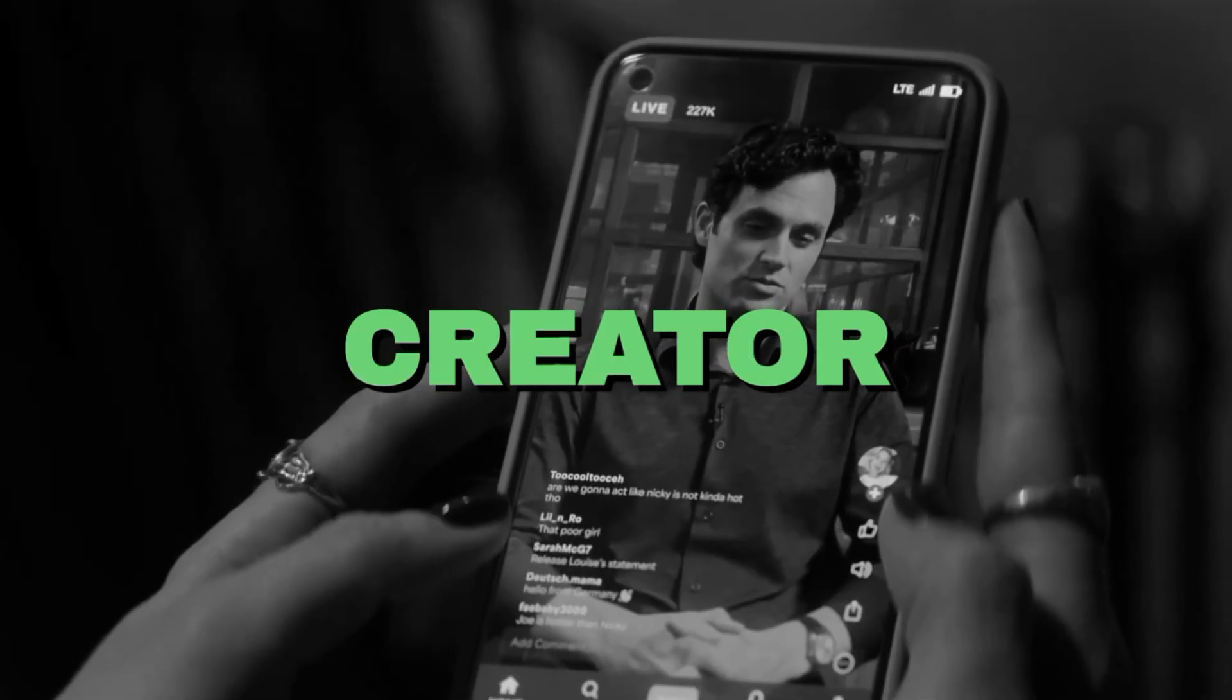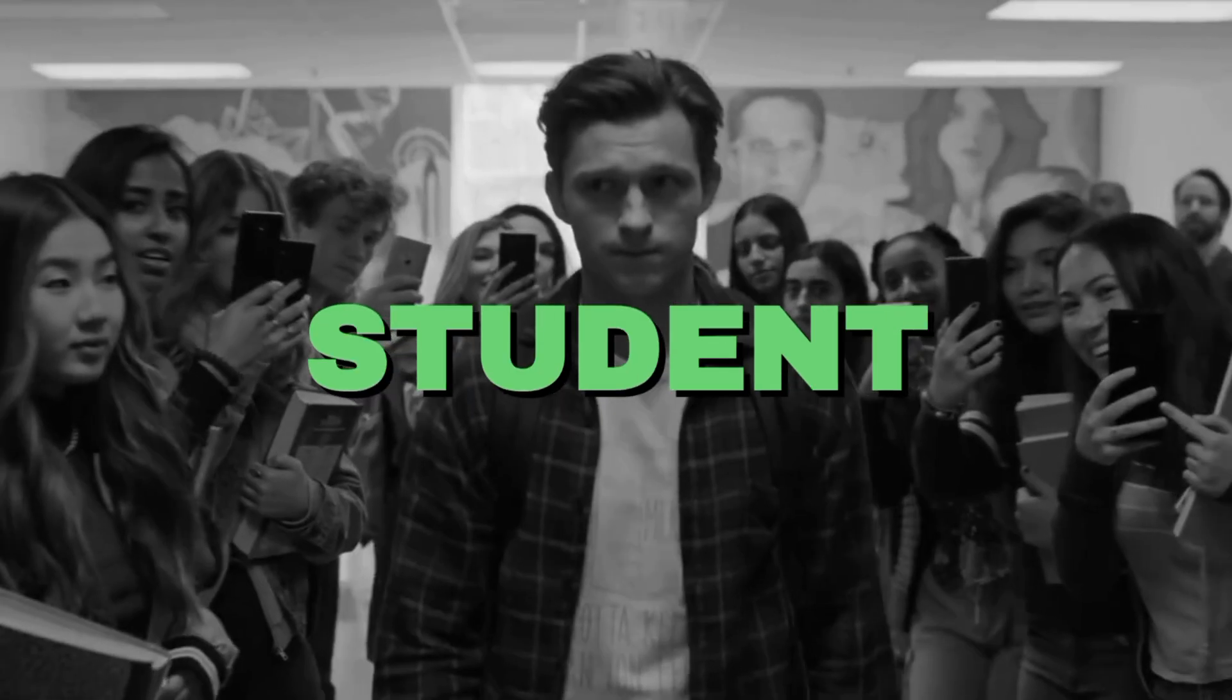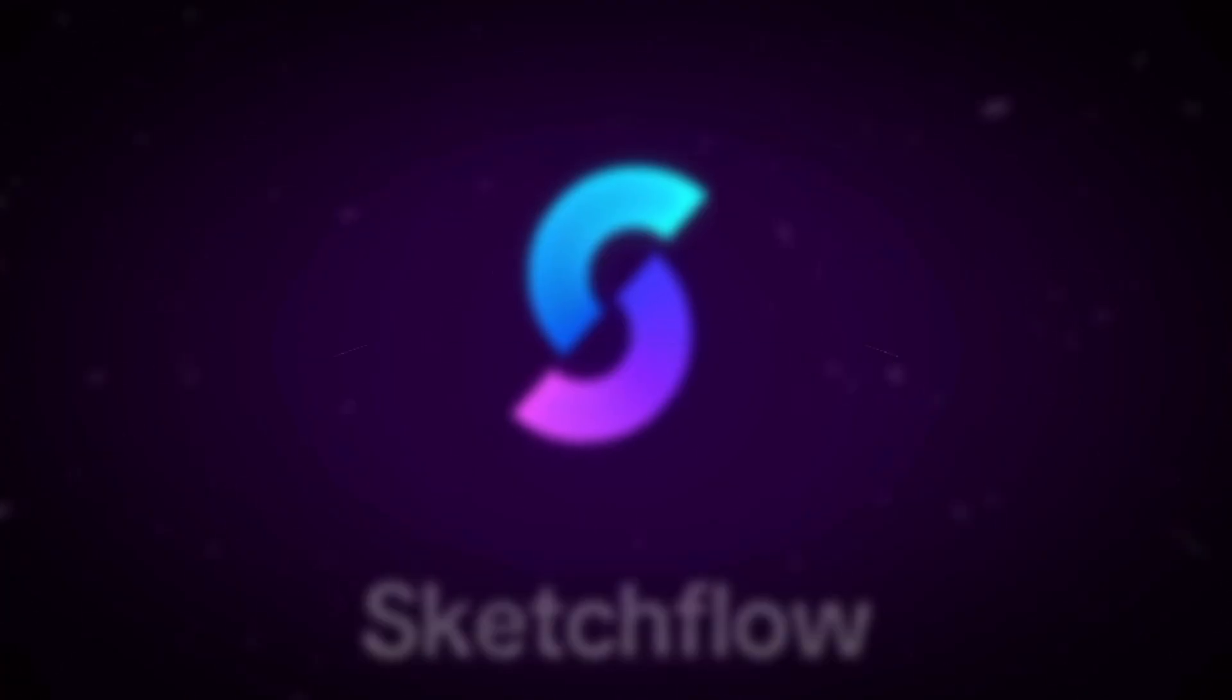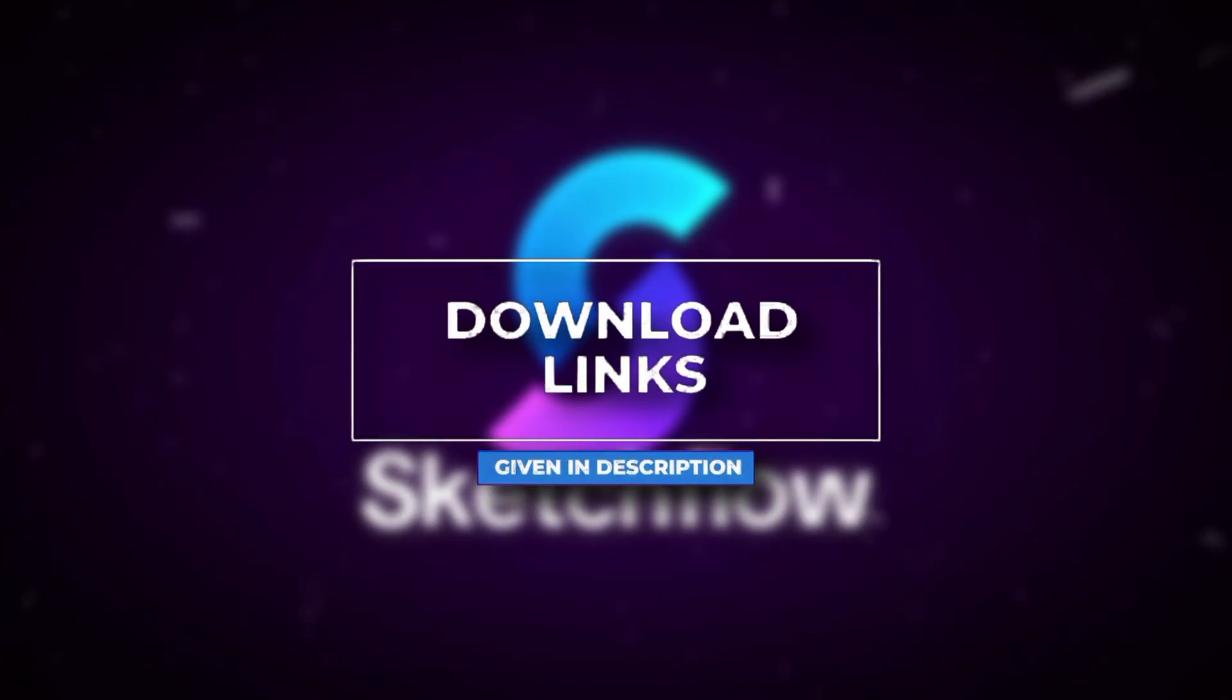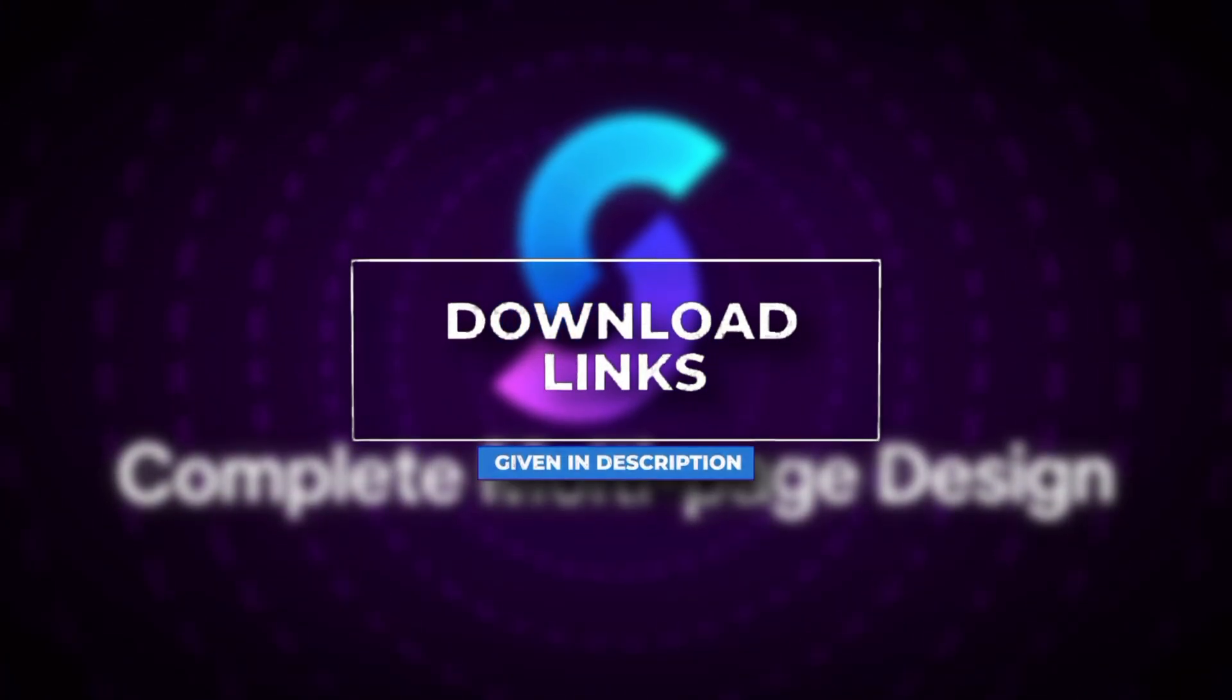If you're a creator, entrepreneur, or student working on projects, SketchFlow.ai can save you hours and help you bring your ideas to life faster. The link is already in the description. Try it yourself and see what you can create.